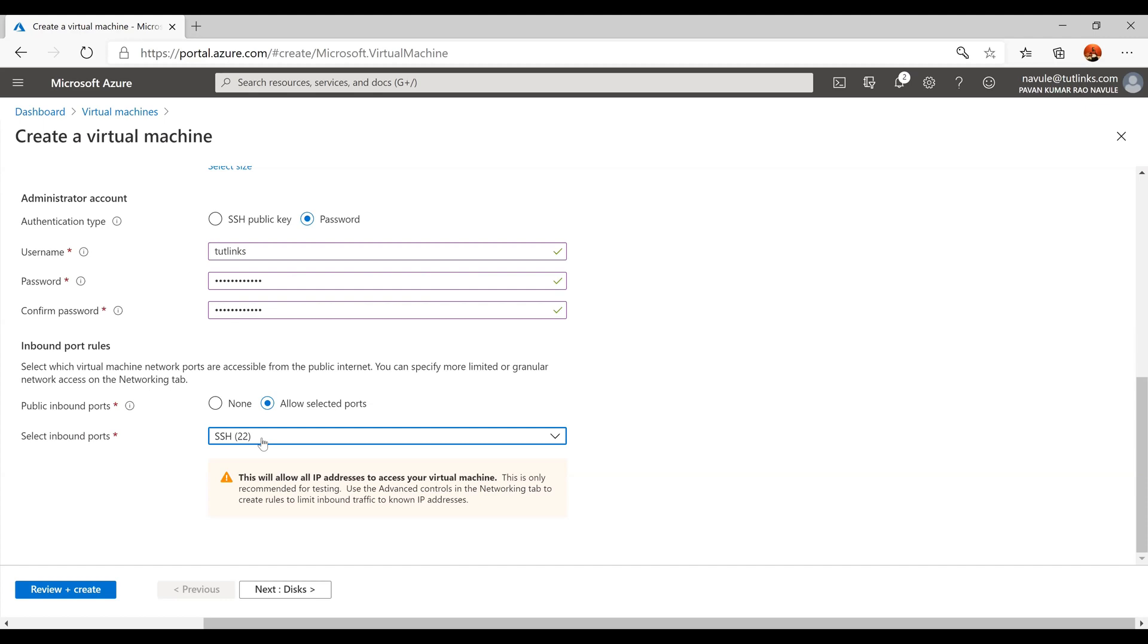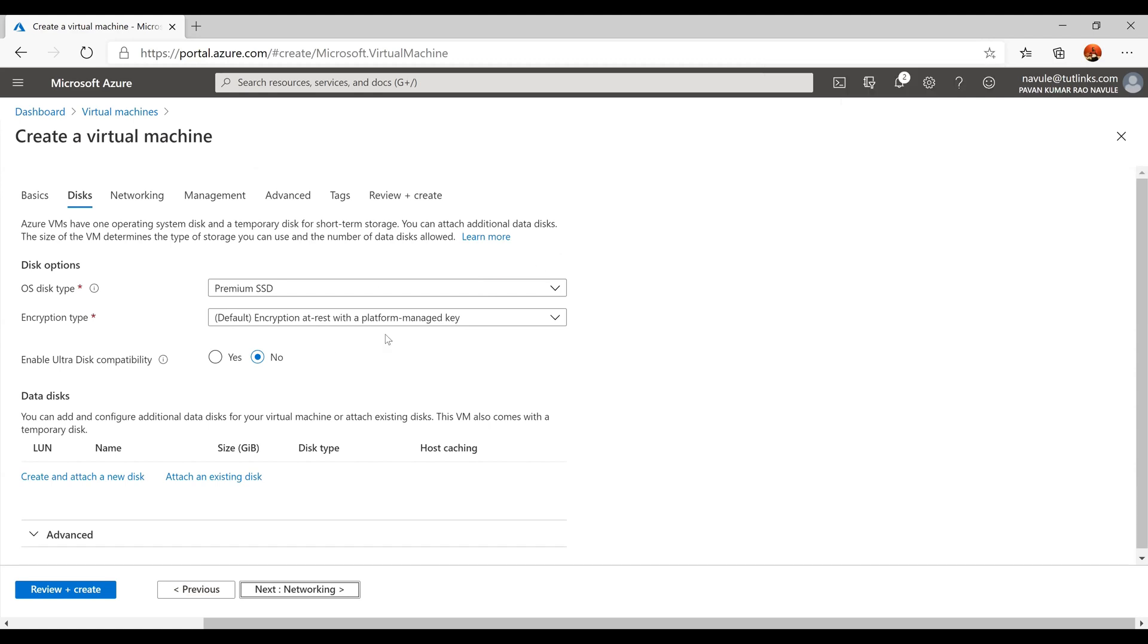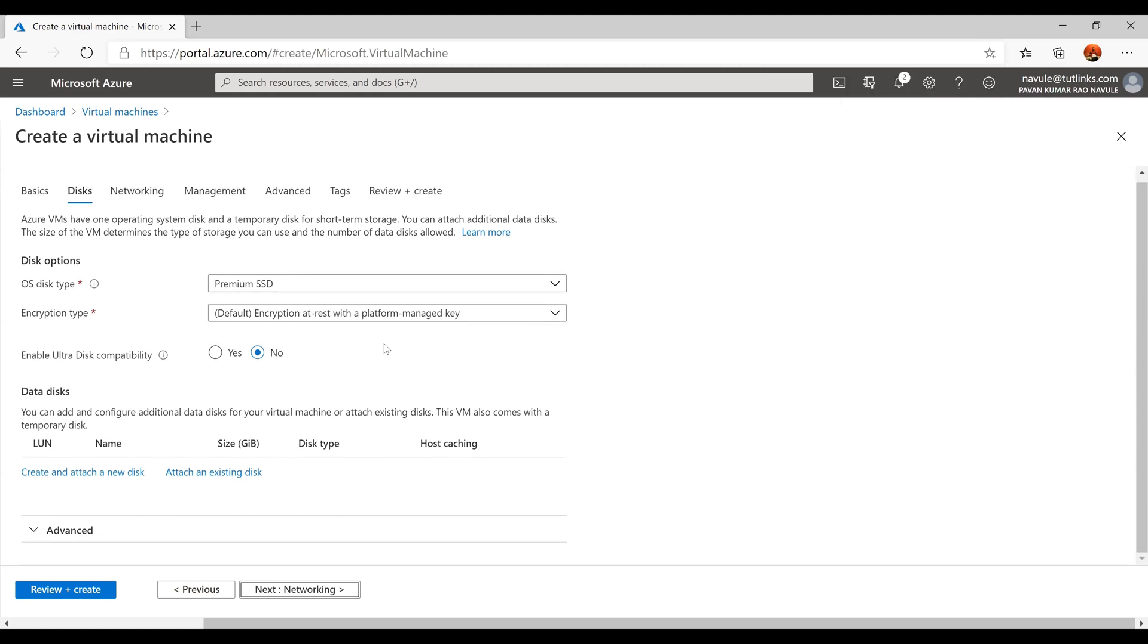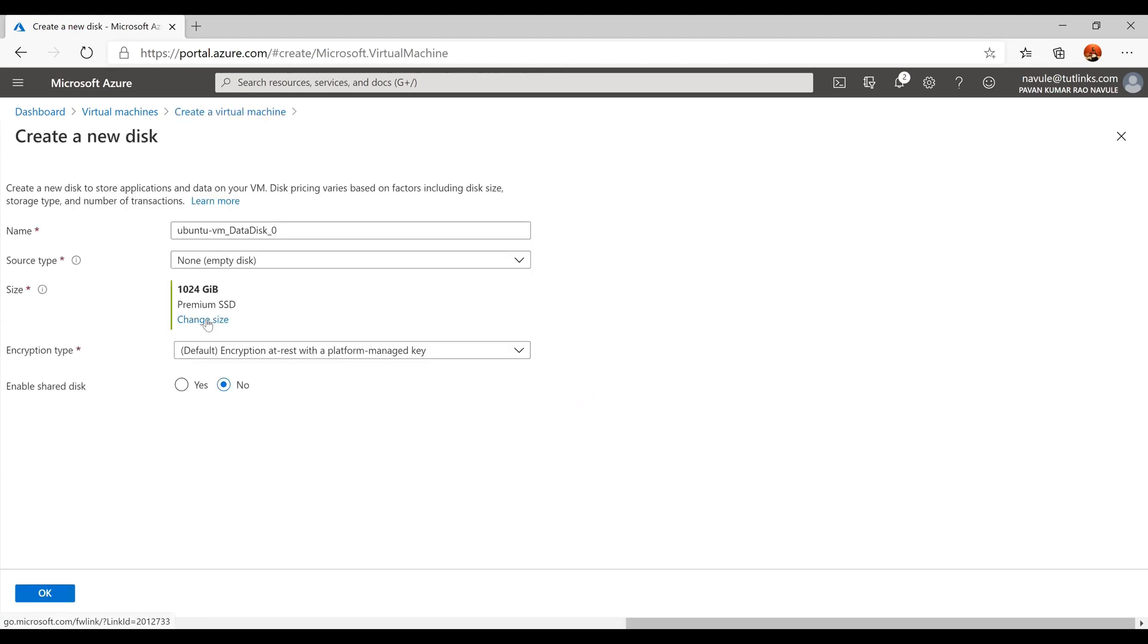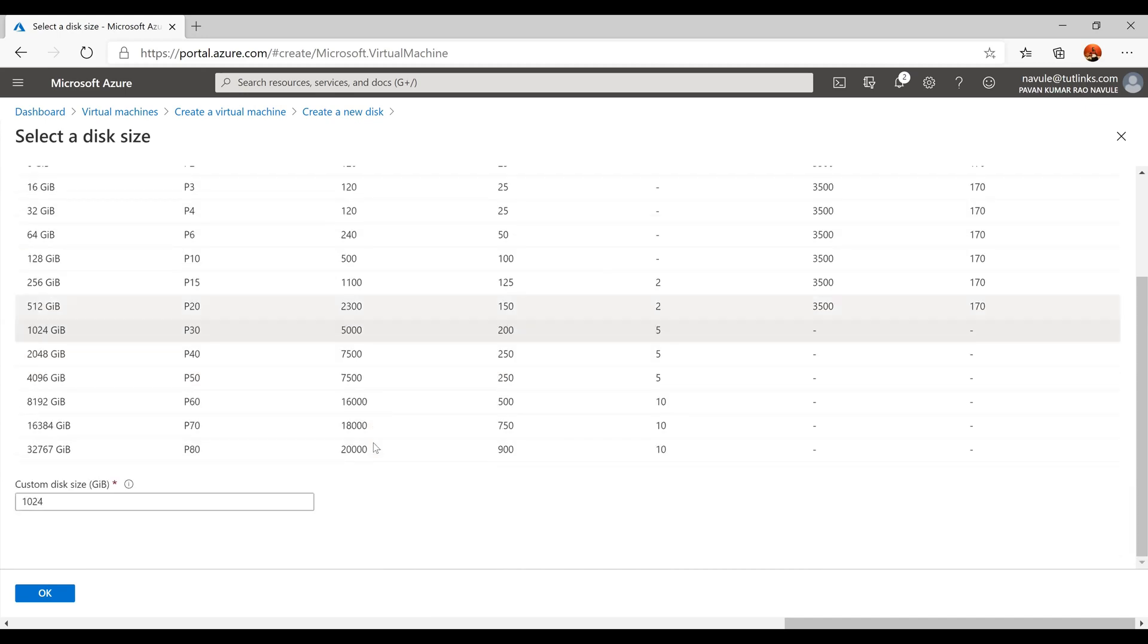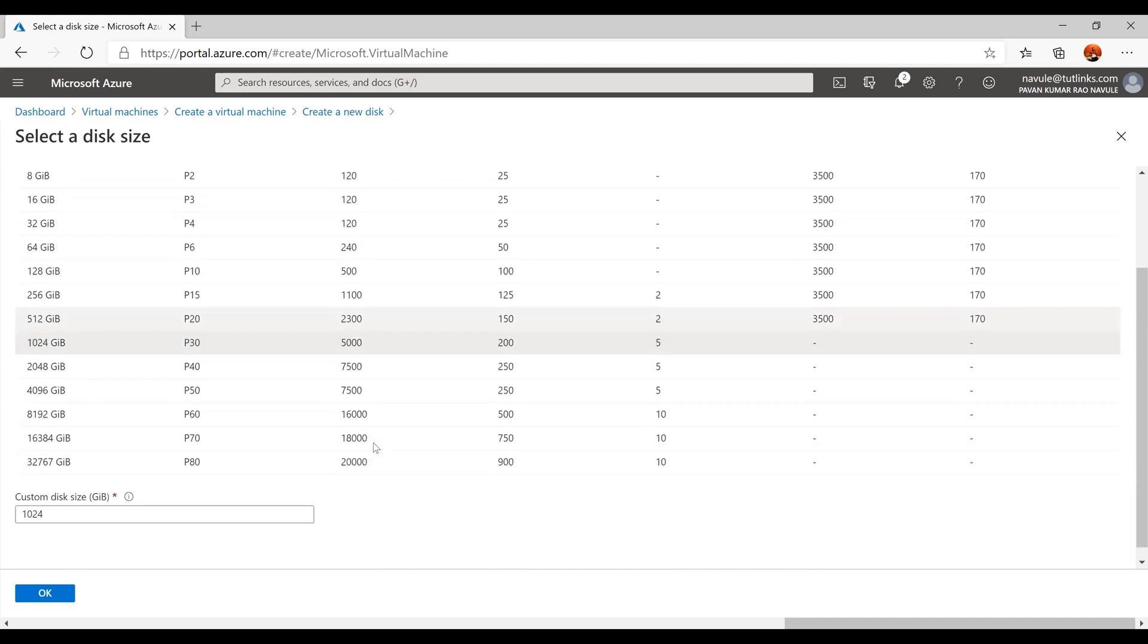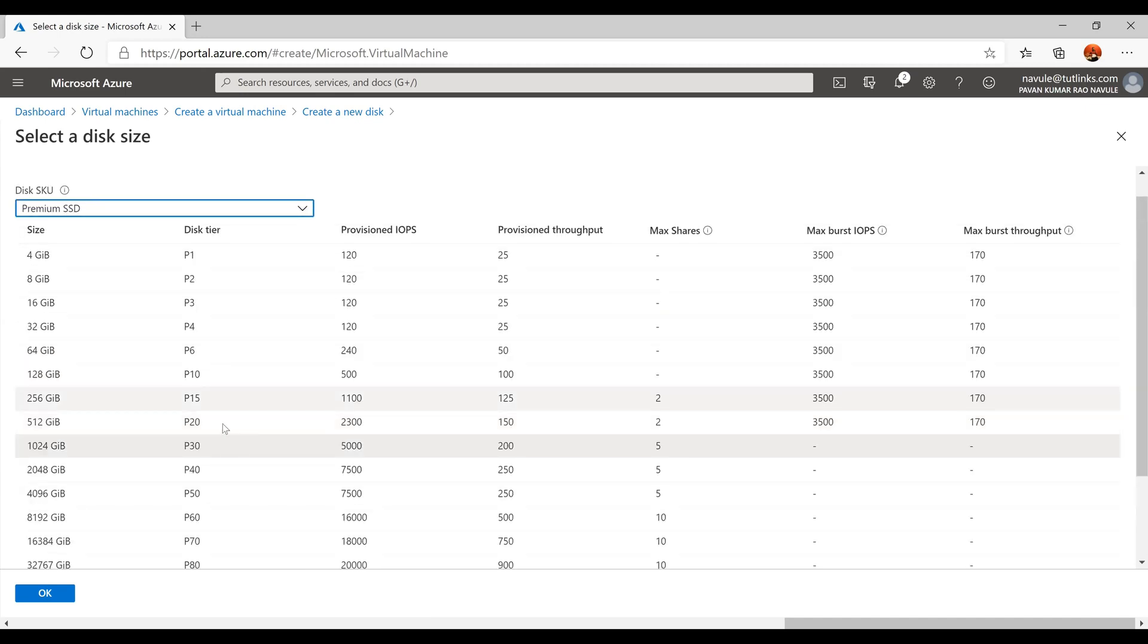Click on Next button to configure disks for this virtual machine. Under the Disks tab, leave the default option. Under the Data Disks, click on Create and Attach a New Disk. By default, a disk with the size of 1024 GB is chosen for Premium SSD. You can always change the size by clicking on Change Size. I'll go on with the 1024 GB disk size.